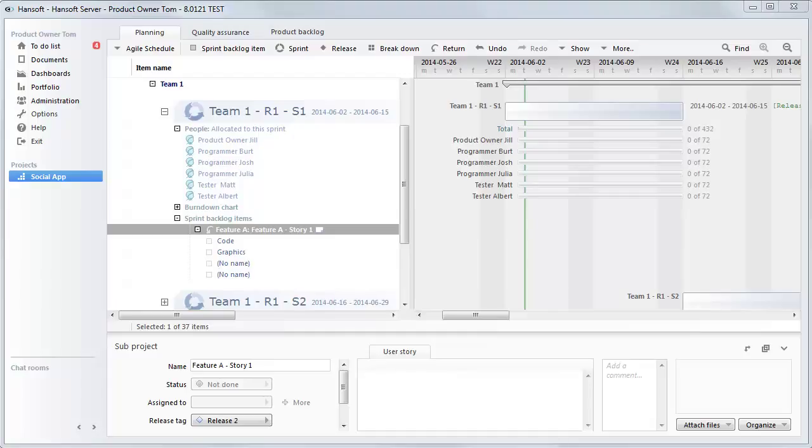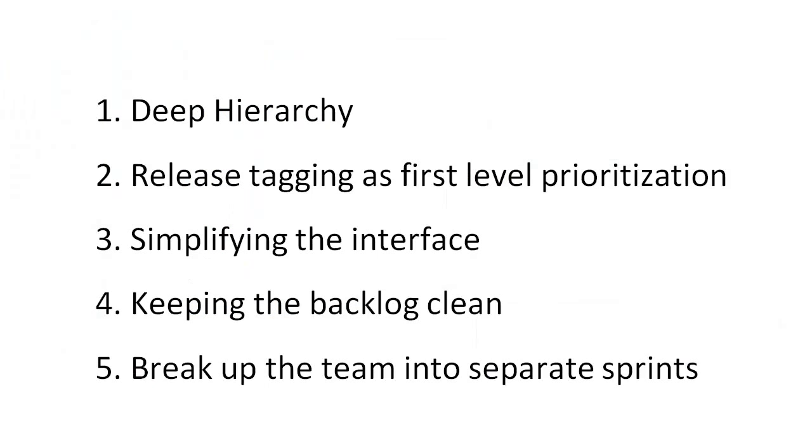So just to reiterate, here are the five advices I gave you in this video. So we got structure using a deep hierarchy, release tagging as the first level prioritization, simplifying the interface, keeping the backlog clean, and break up the team into separate sprints. Thanks for your time.